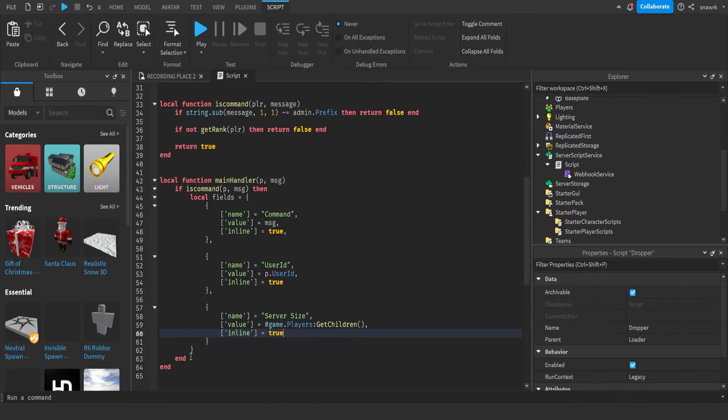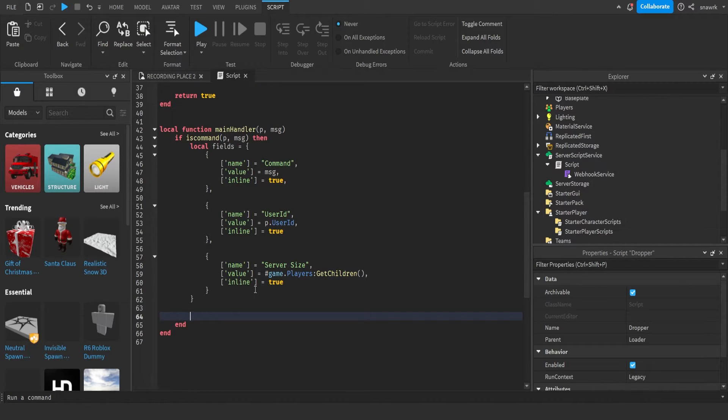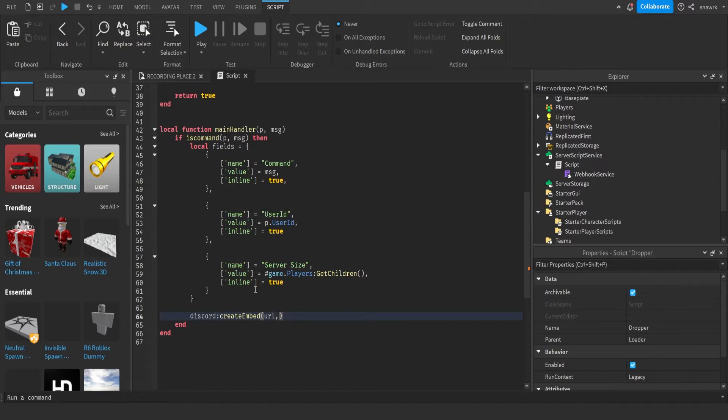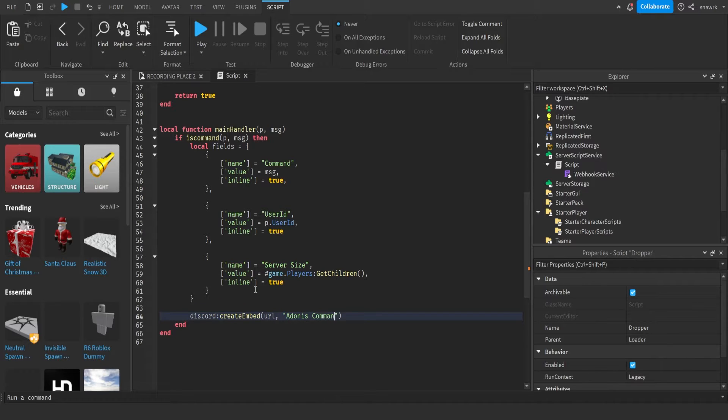Now underneath the fields, at the end of the fields, this is where we're going to send the message. So Discord create embed URL. Title is going to be Adonis command used.